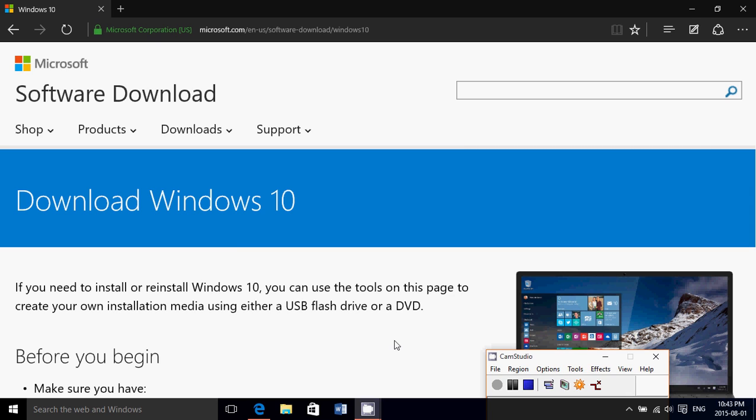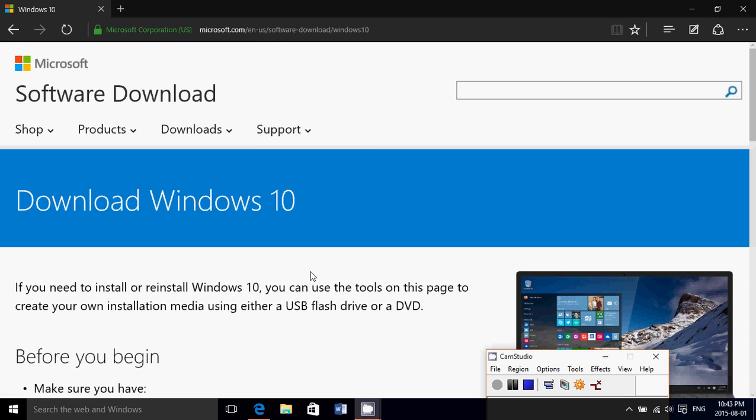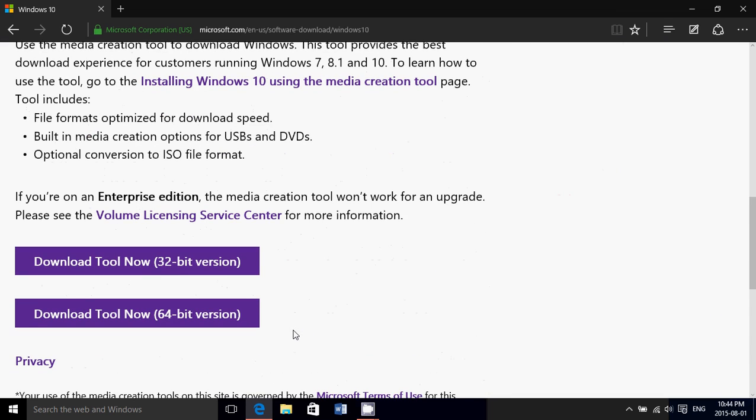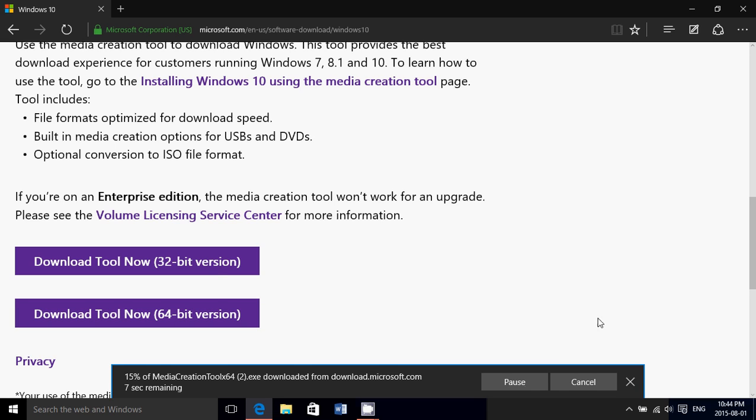Whatever you did, as long as you upgraded from within your existing operating system to Windows 10 and it's activated, then you can finally download the tool from this page that I'll put the link in the description below the video. Simply download the correct version, 32 or 64 bit.